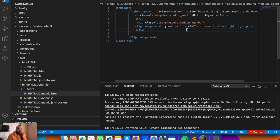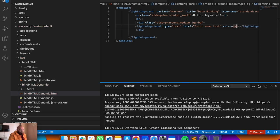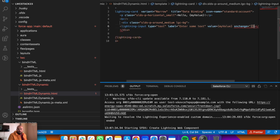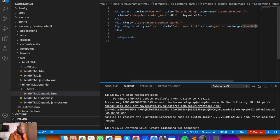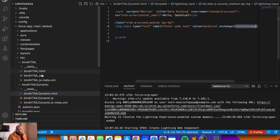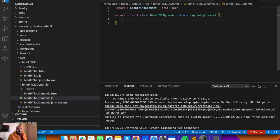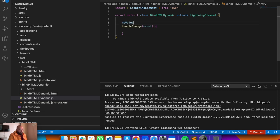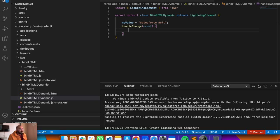Set the lightning input label to 'Enter some text here'. For the value, bind it to 'myValue'. For the onchange event, create a function called 'handleChange' in JavaScript. In JavaScript, add 'myValue' with a default value of 'Salesforce Bolt'. On the onchange event we'll get the value from the input - whatever we type on the client side will come through this onchange handler.